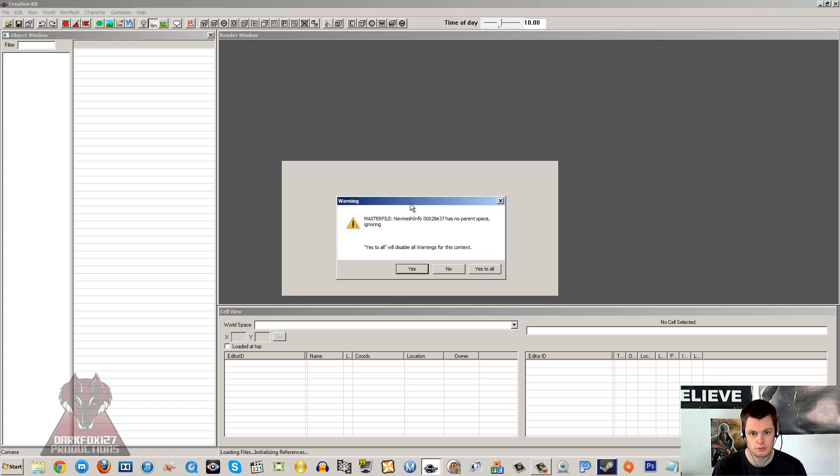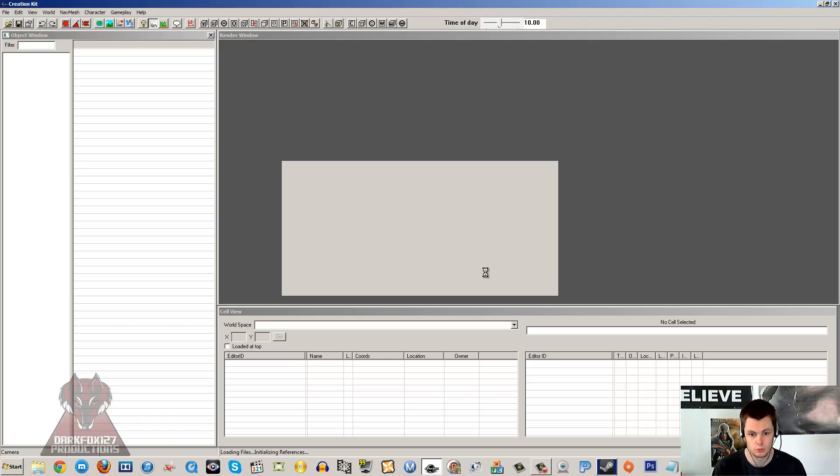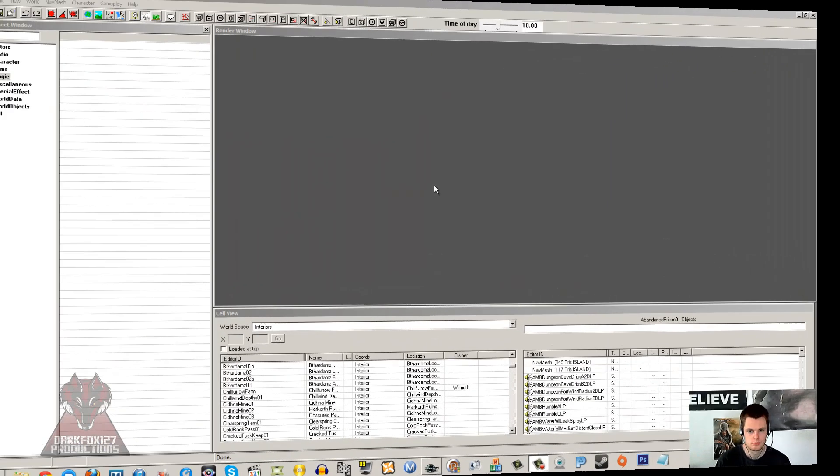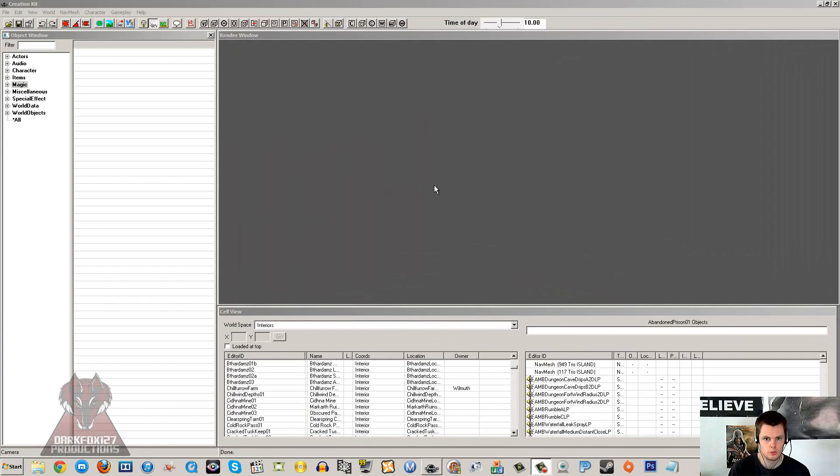If you get any errors like these, don't worry. It's nothing that you've done. Just click this button here, Yes to all. You'll probably get a few of those. I'm just going to wait for that to load.